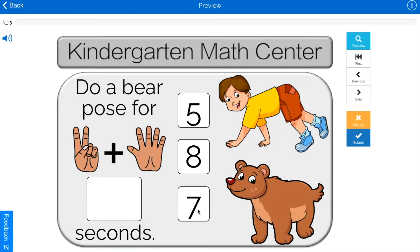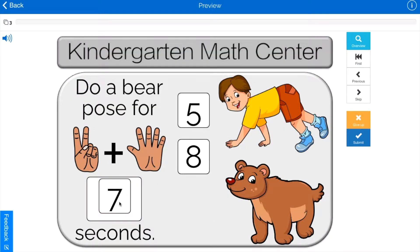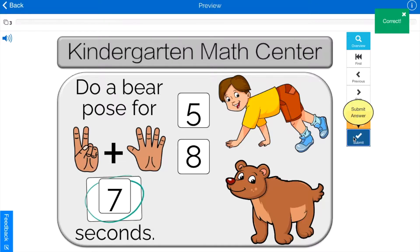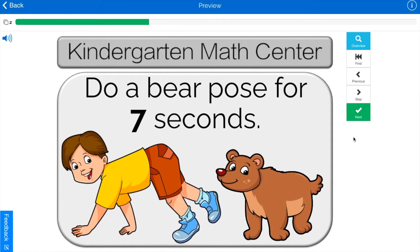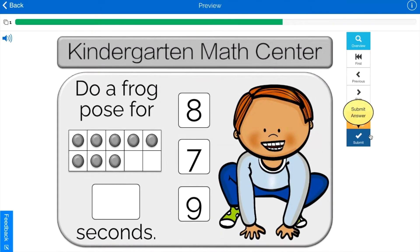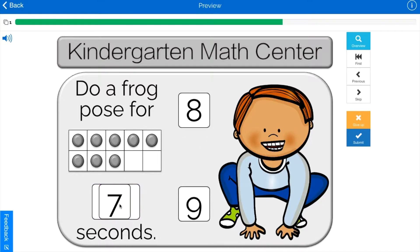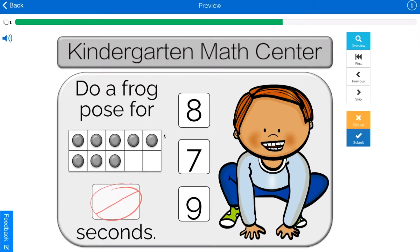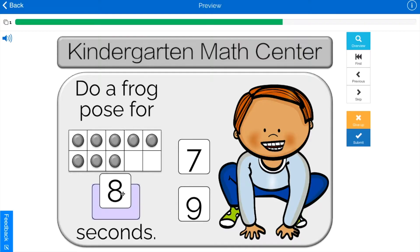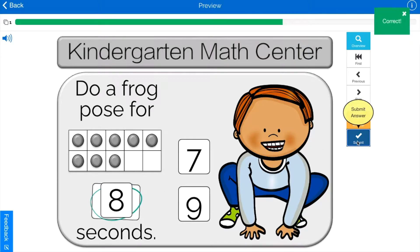Before we get started, I just want to let you know about my boom cards. Boom cards are interactive PDFs that allow you to track students' progress. As of now I have boom cards for kindergarten to grade two. I have some freebies you can try, some bundles you can buy. Links are in the description.